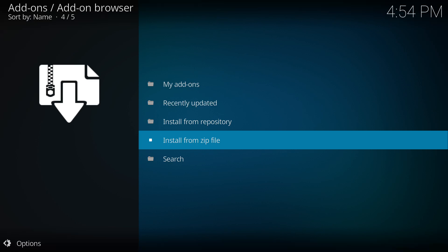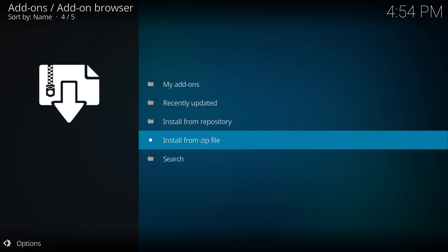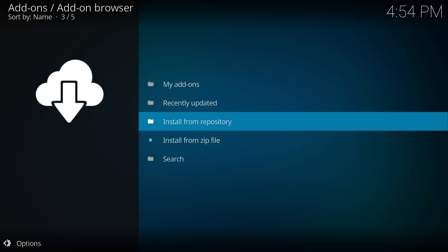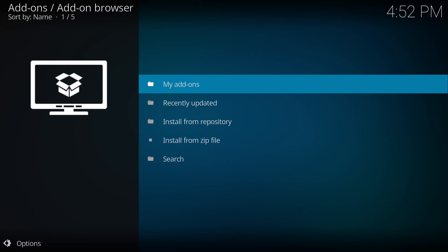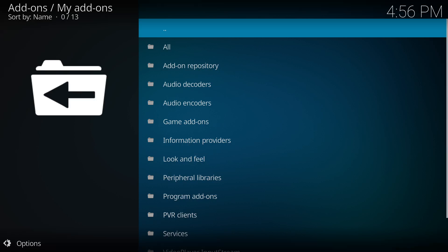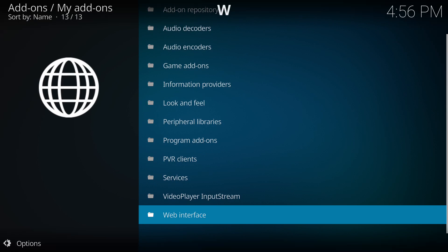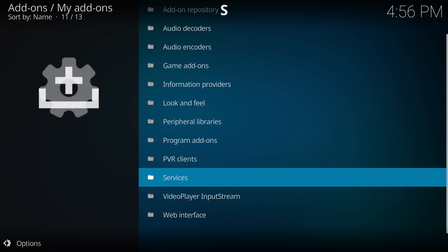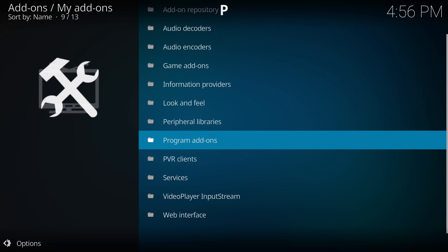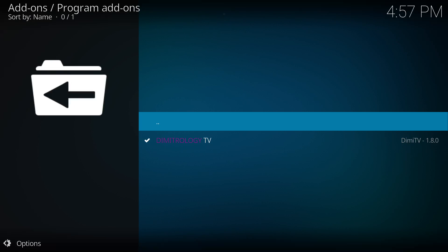We're going to wait for it to say installed. You're going to wait a couple seconds. There you go, DME TV has been installed. Now from here, we're going to go up to my add-ons. From my add-ons, you're going to go over to program add-ons. So all the way to fifth from the bottom. And you're going to select DME TV.